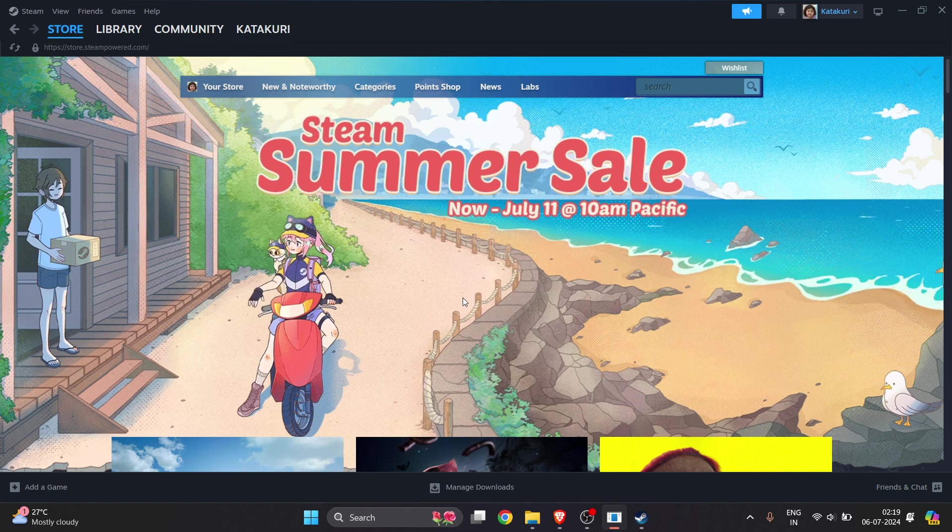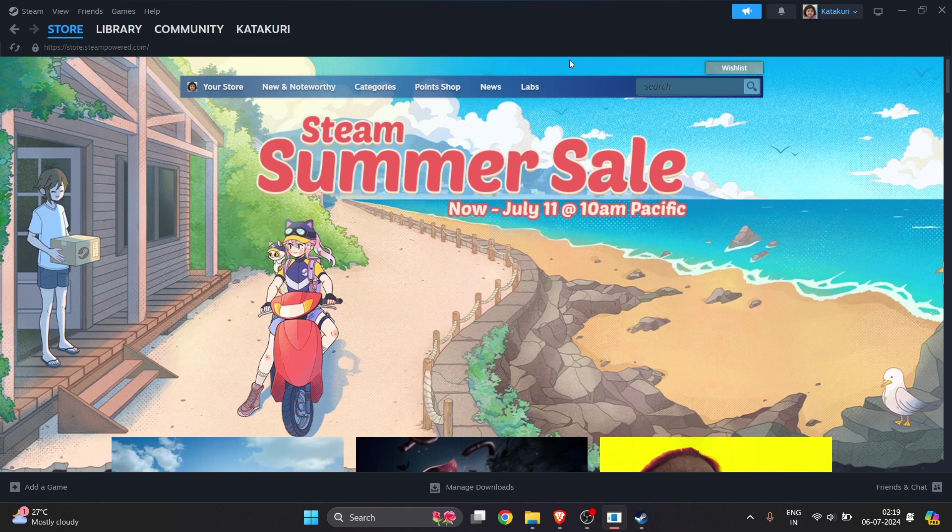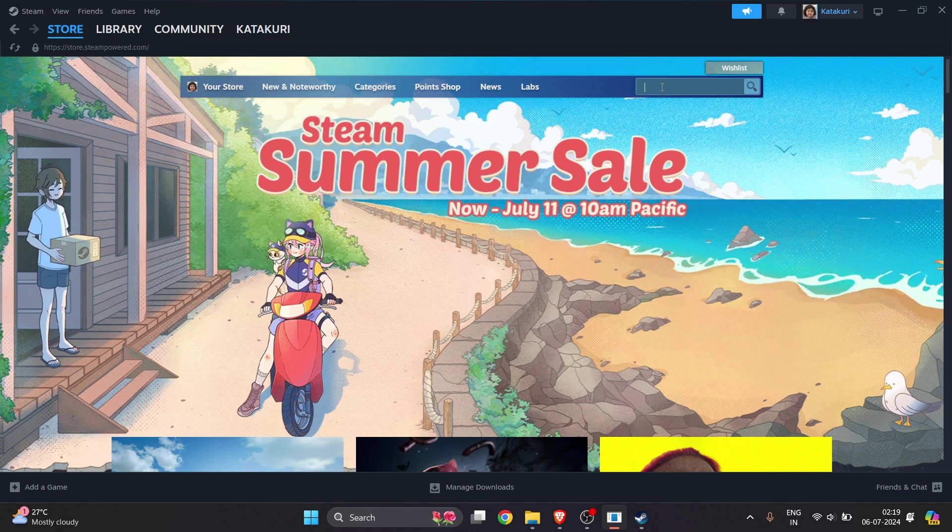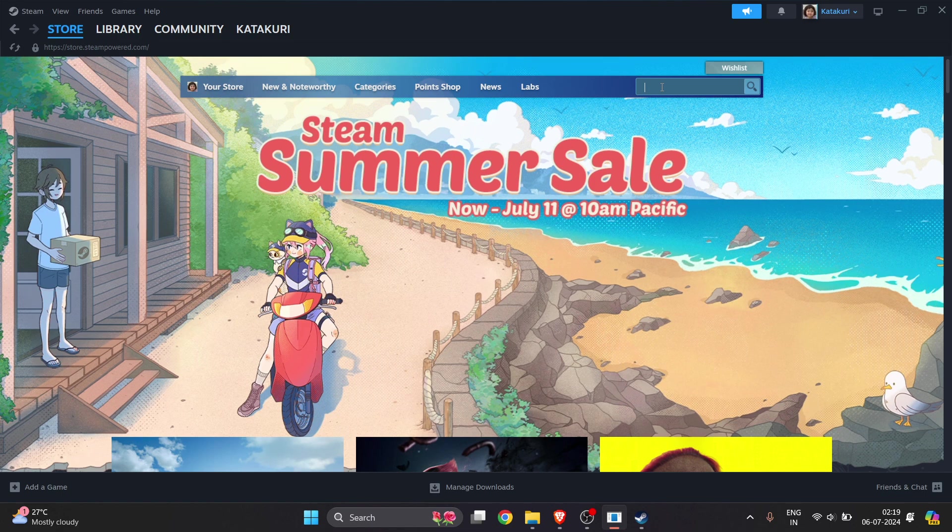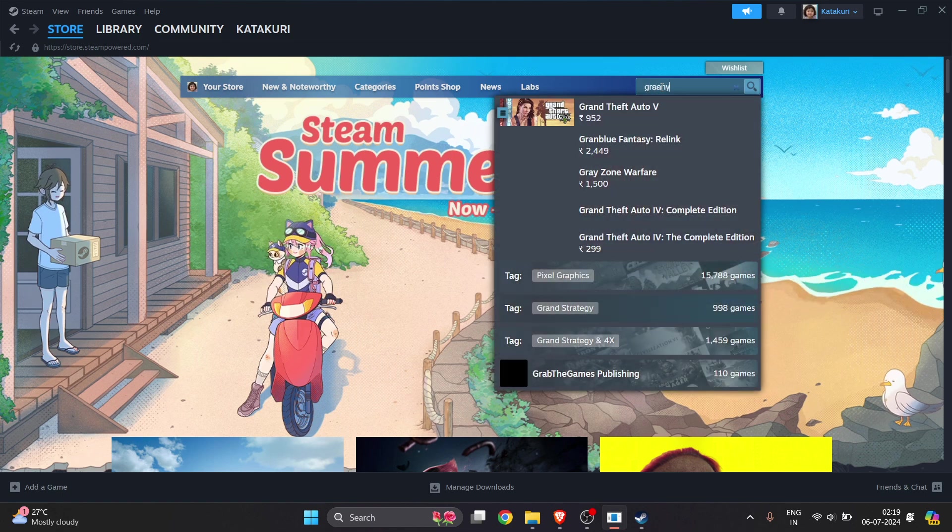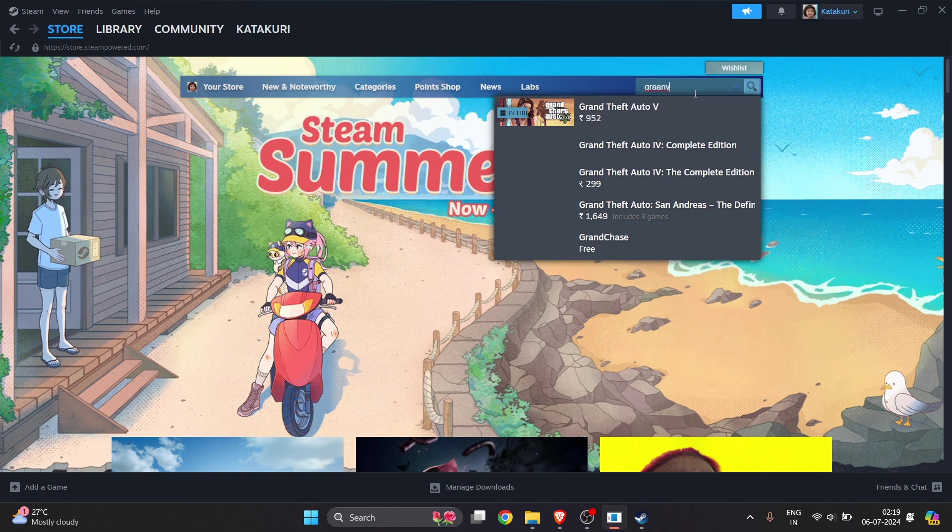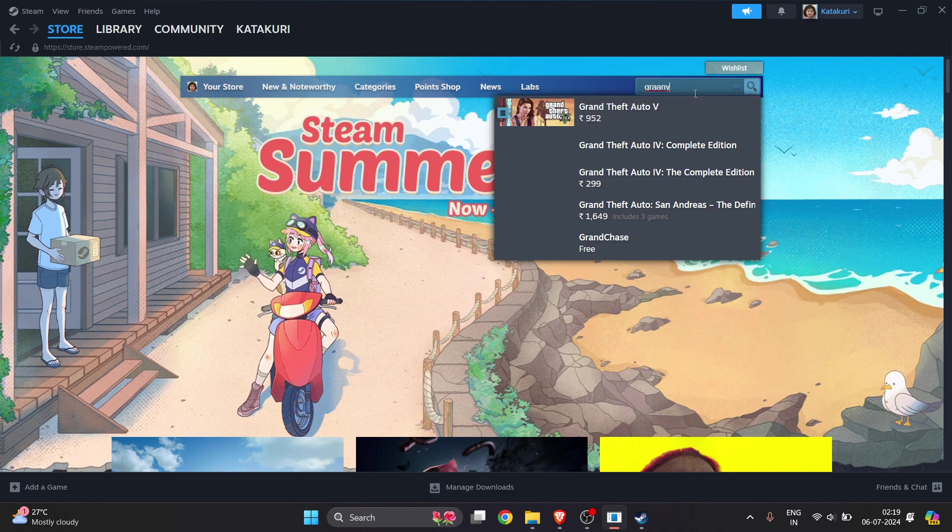On the top right, there's a search bar. Here we will search for the game which you want to download. I want to go for Granny, so we'll select Granny 3 here.